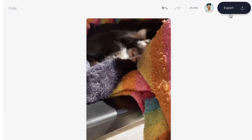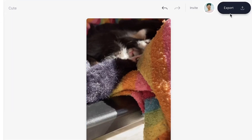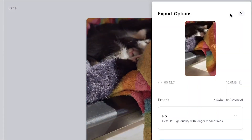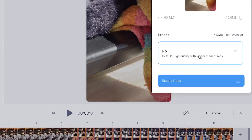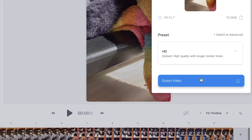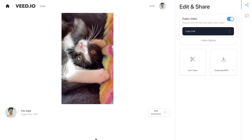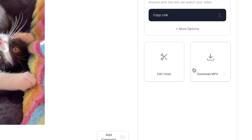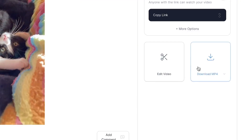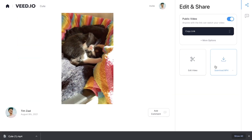To download the muted video, click on 'Export' in the top right corner, then click on 'Export video', and once the video is rendered click on the download button to download the video straight to your device. And that's how you quickly and easily remove sound from your video.